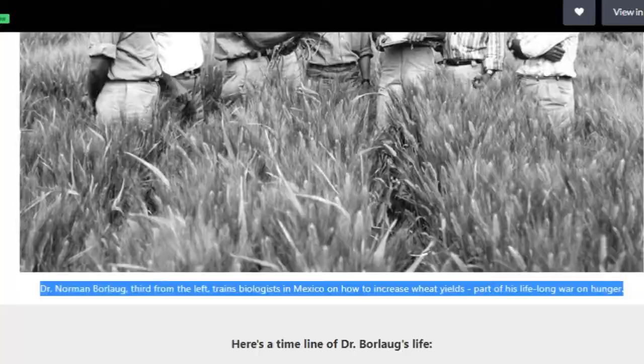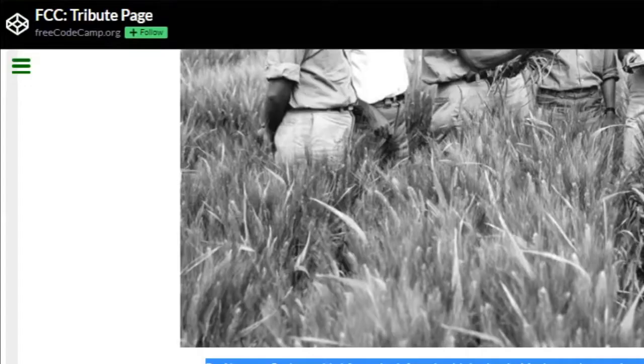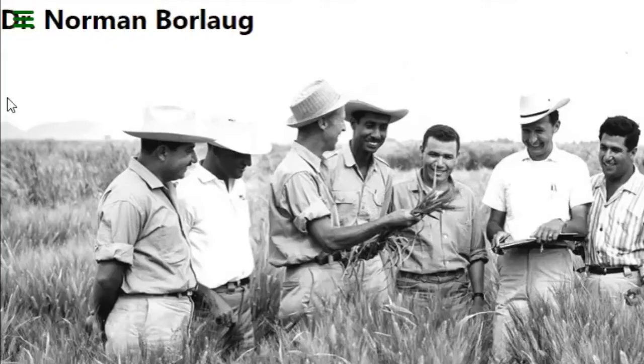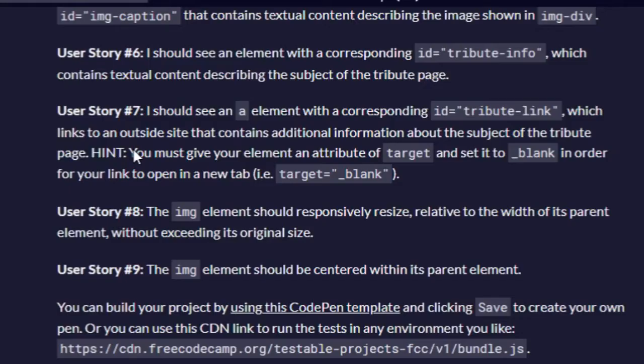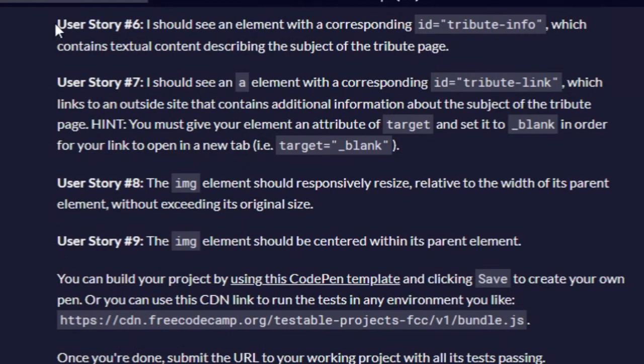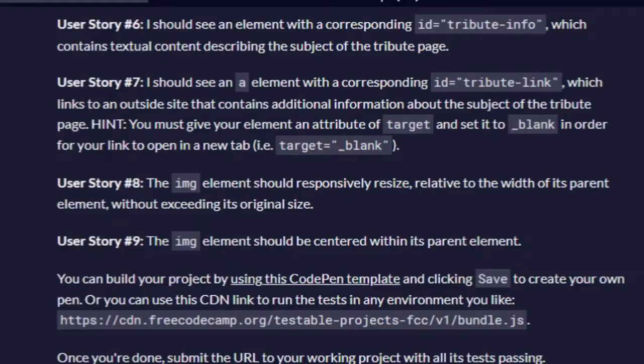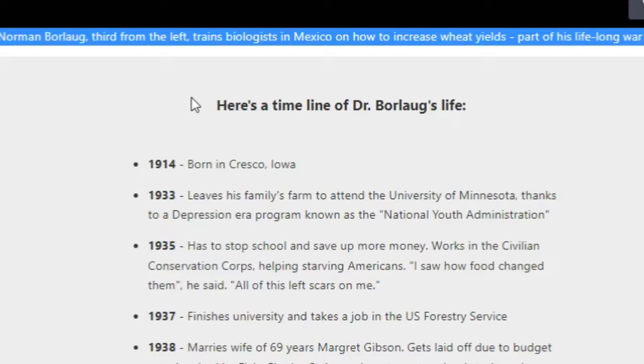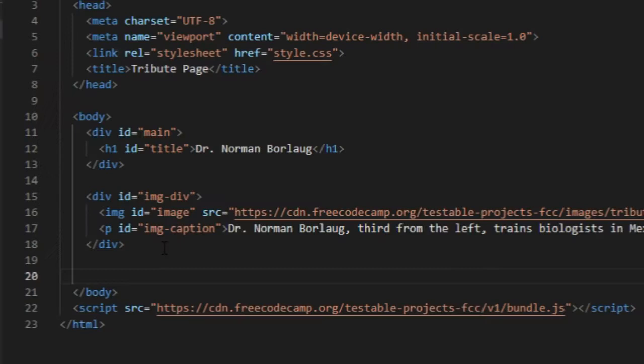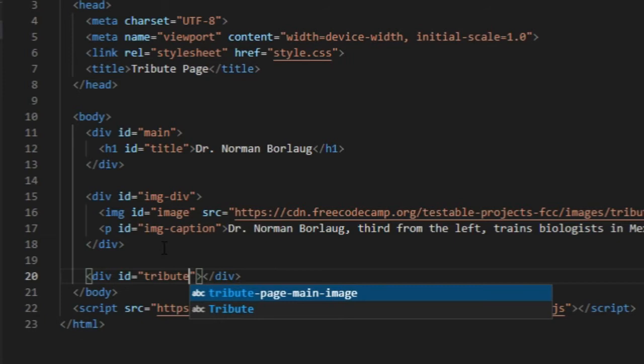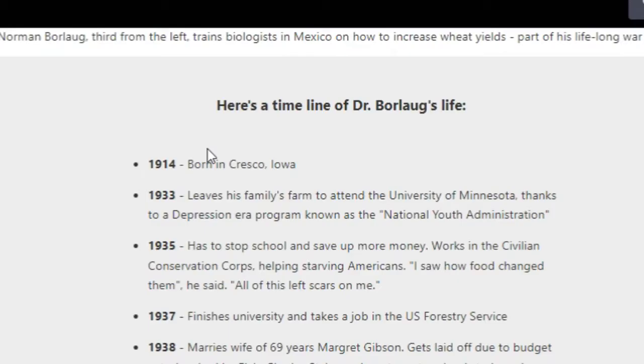We run the test, should see six out of ten pass. User story number six: I should see an element with a corresponding ID tribute-info. That would be this right here.